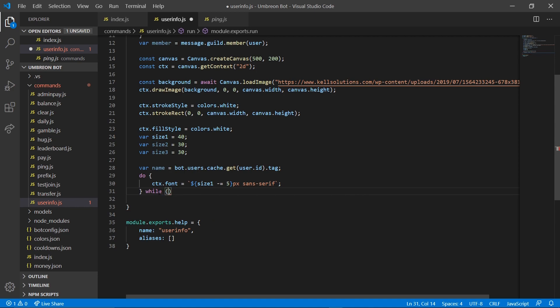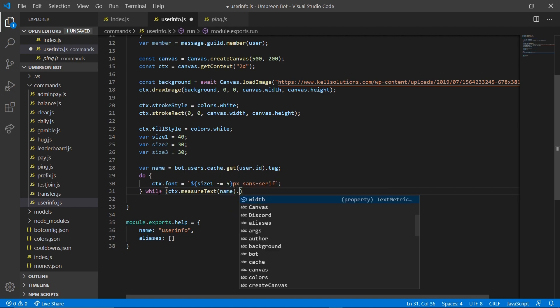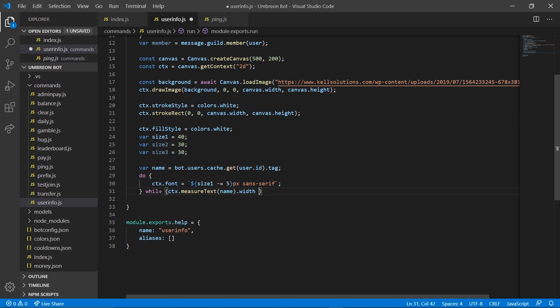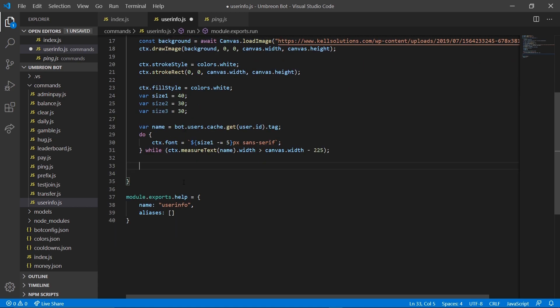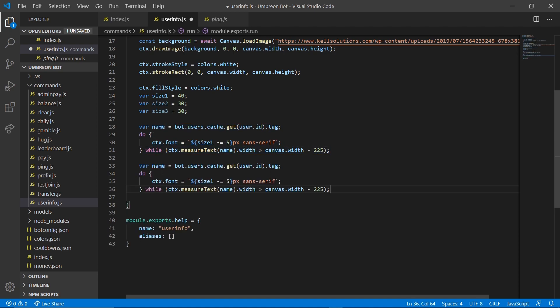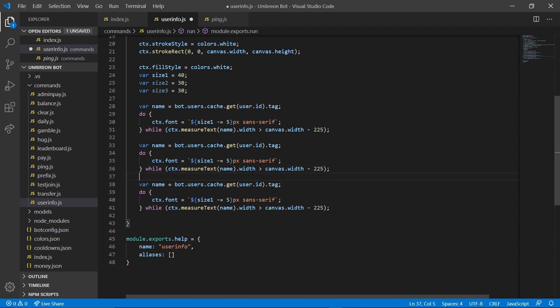After here we're going to do a while loop — basically define how long we want this to do it. We're going to do ctx.measureText(name).width, and as long as that is greater than canvas.width minus 225, we keep reducing the font. I got 225 by taking the width of my images. You'll have to play with a lot of this stuff — it's really hard to explain the exact numbers, you just change them until it works. We then copy this block and paste two more times, changing them to size2 and size3, and the variables to created and joined.